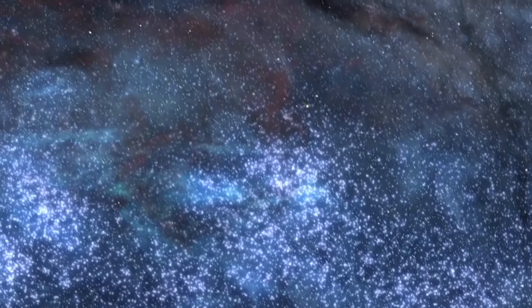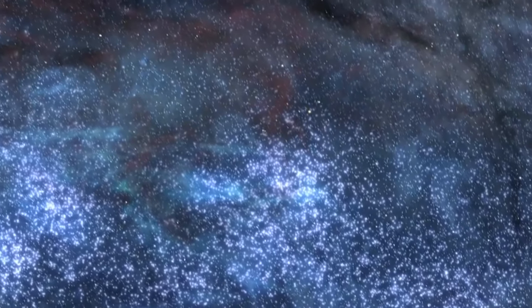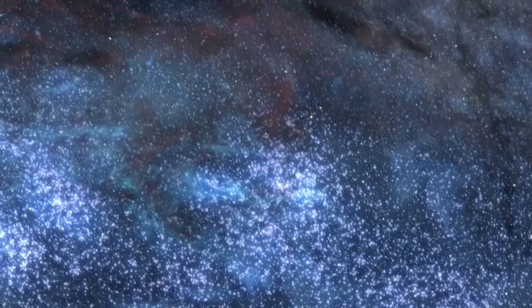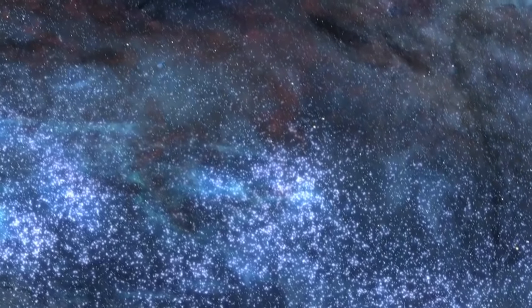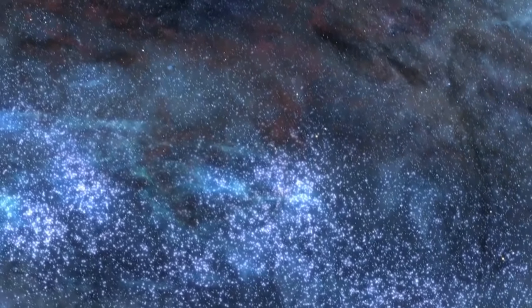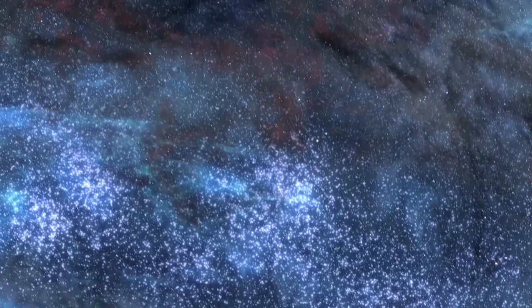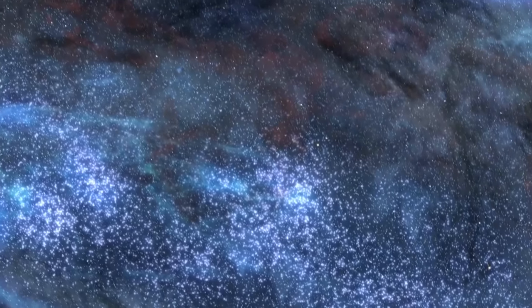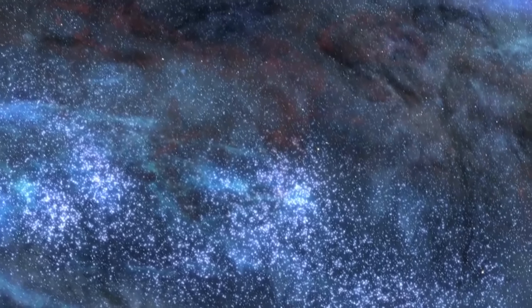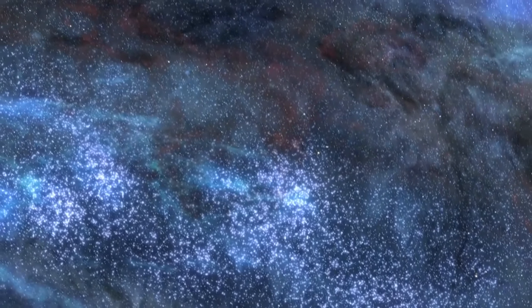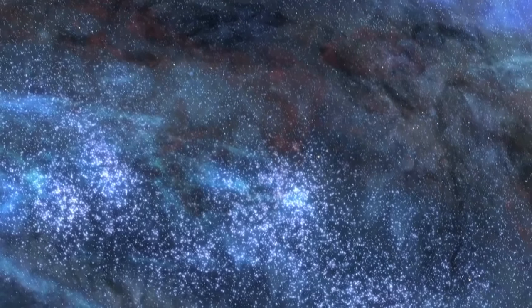But recent studies of star escape velocities indicate that both galaxies have the mass of about 800 billion suns, counting stars, gas, dust, and dark matter.